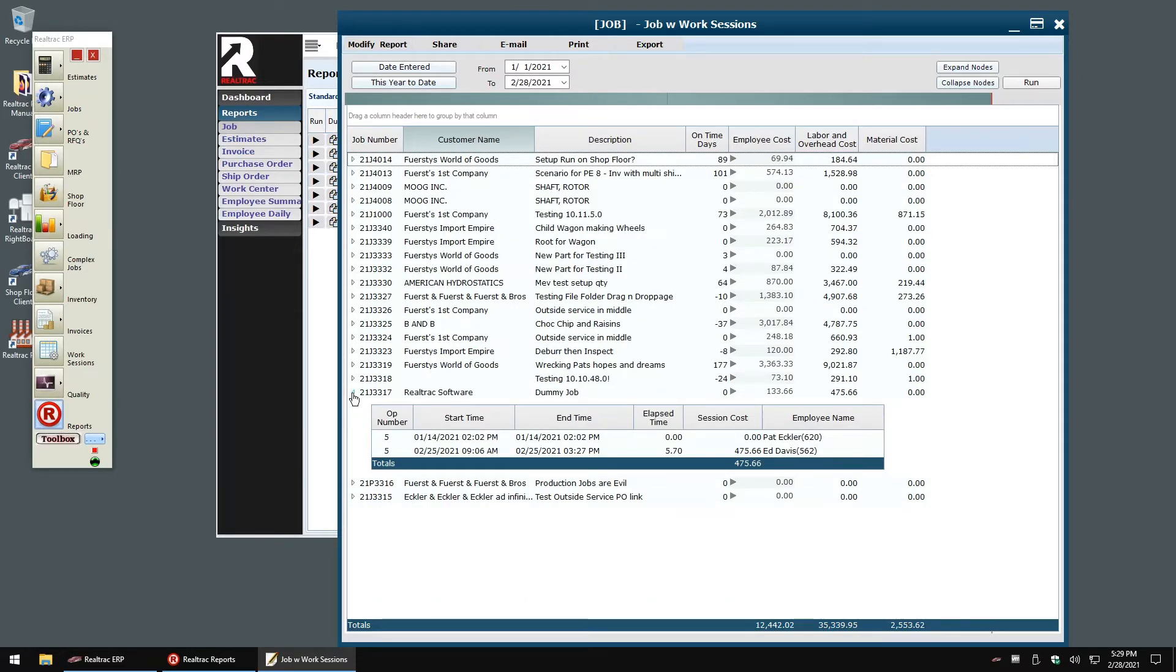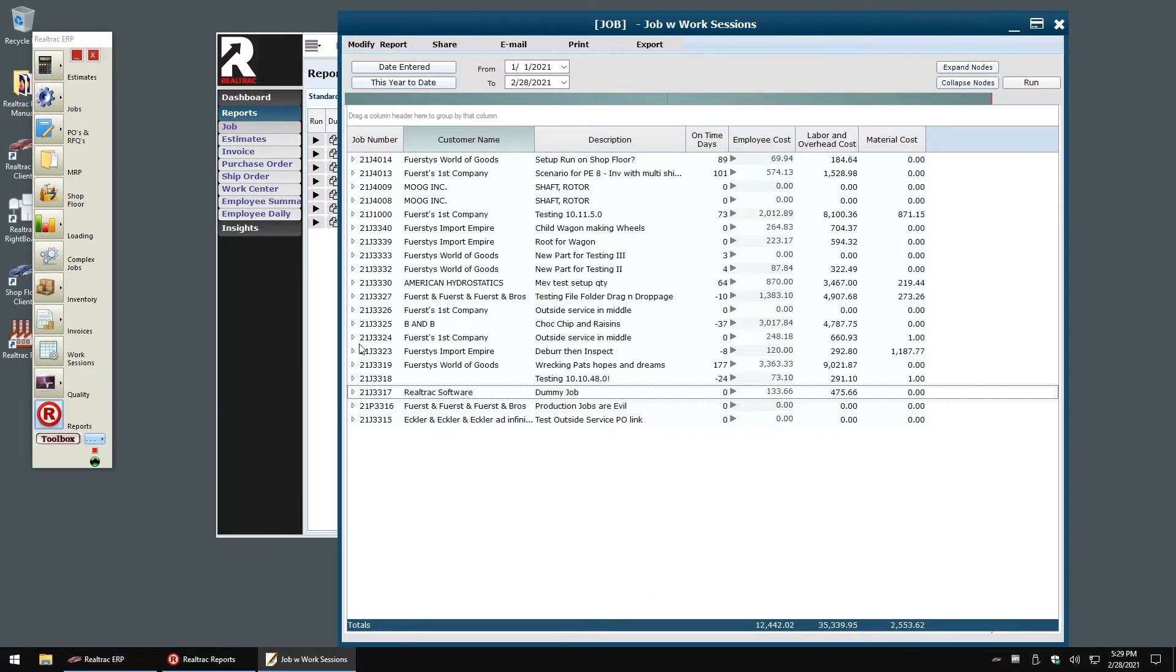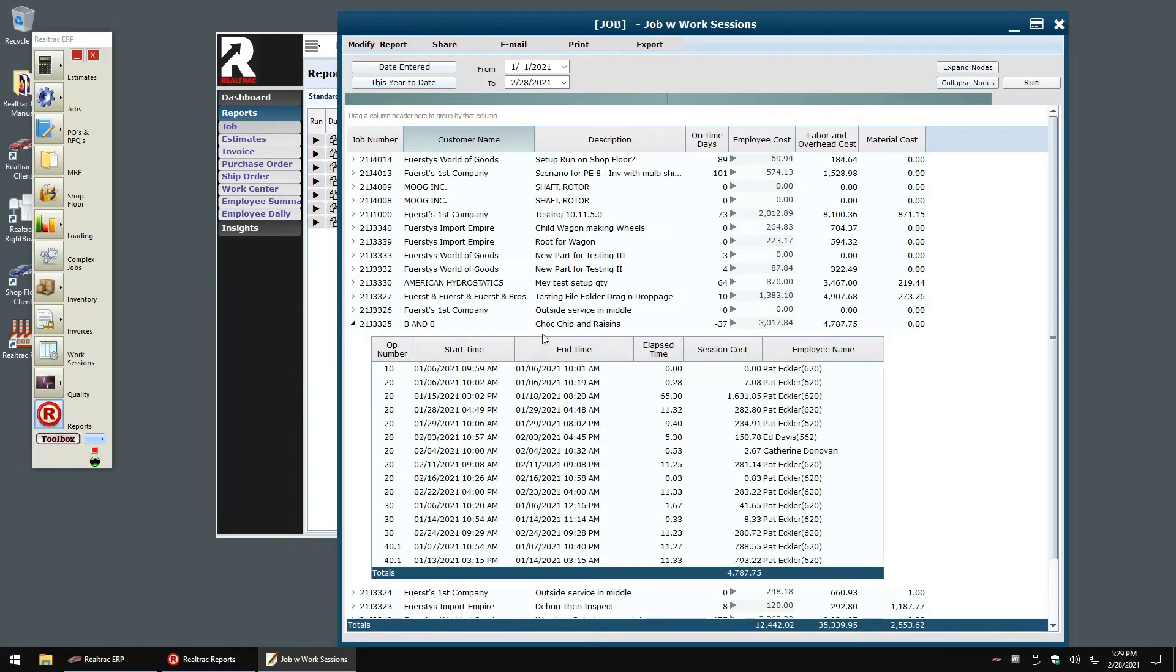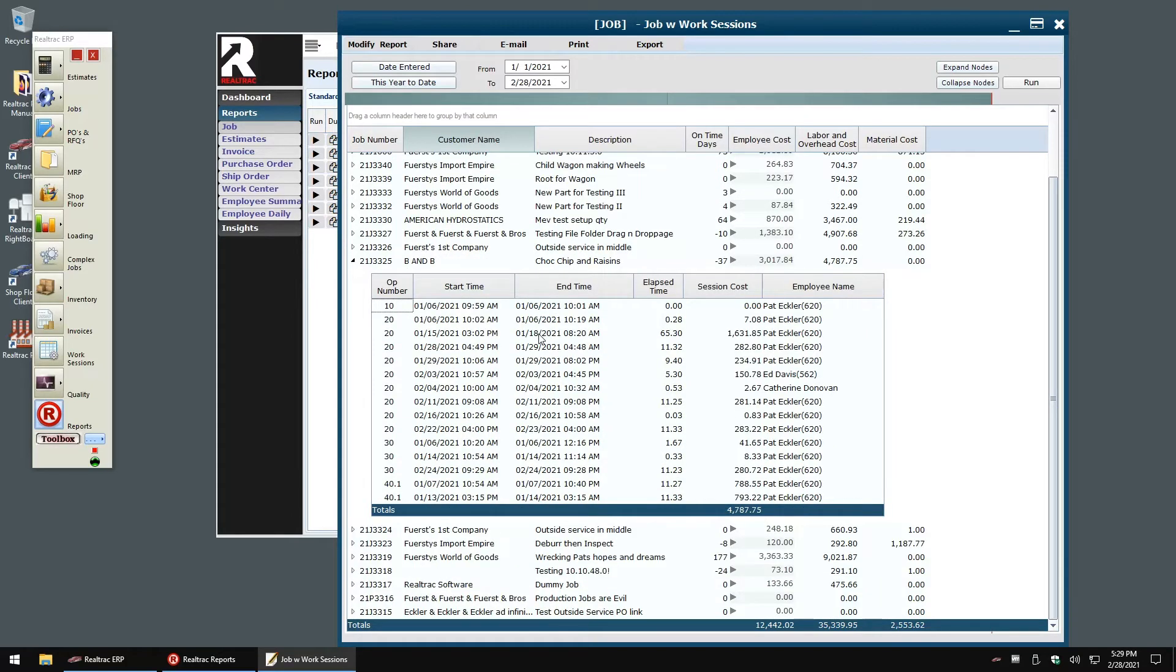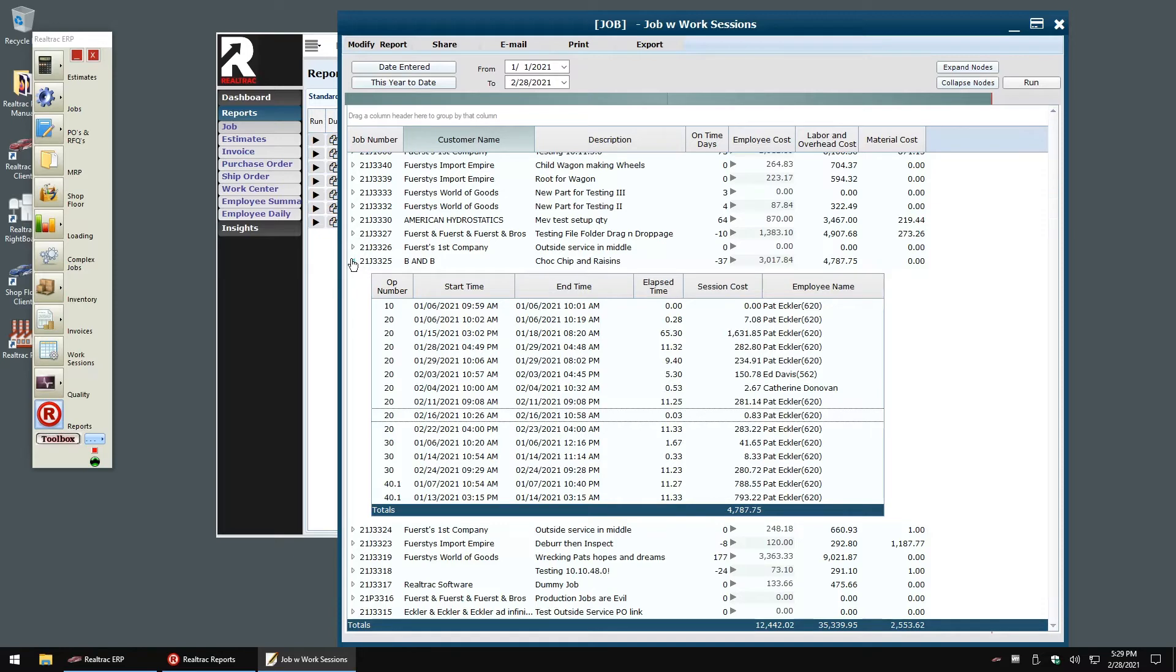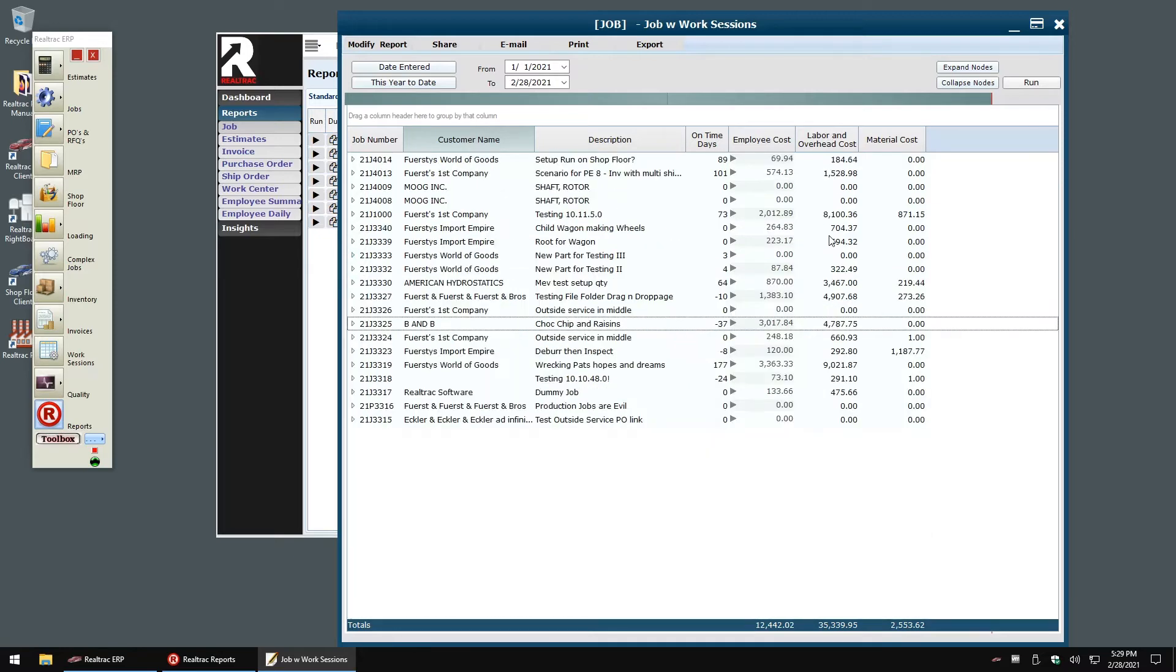Anywhere you see this drop down icon, the user is able to dig deeper into the statistics that are shown right here in real time. We've not only created a reporting tool, but a data exploration tool at the same time.